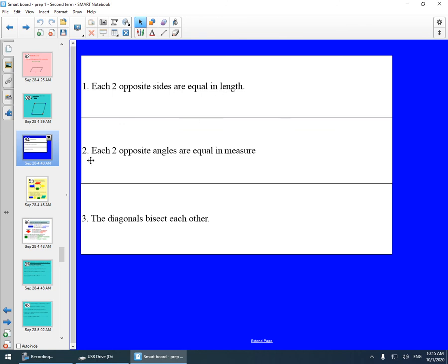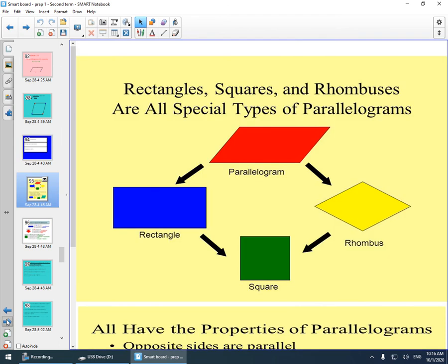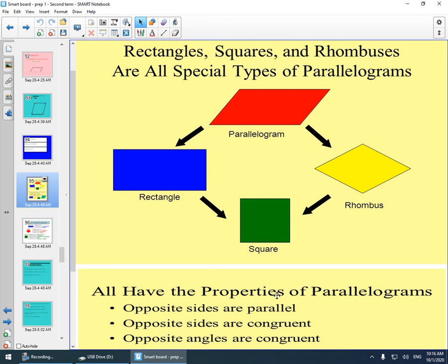Rectangles, squares, and rhombuses are all special types of the parallelogram. They all have the properties of the parallelogram.